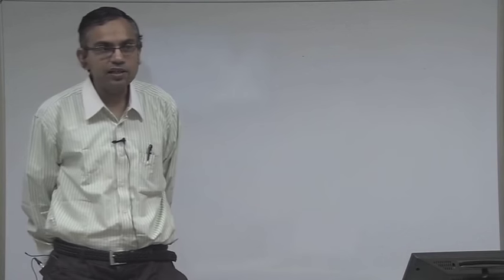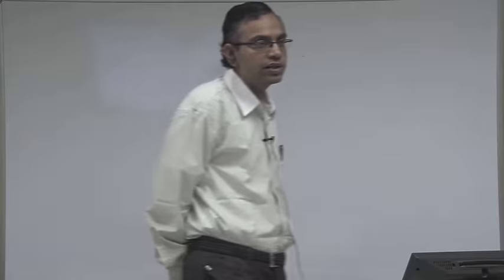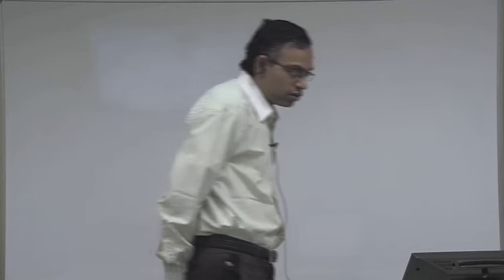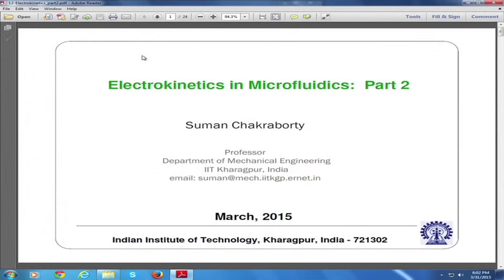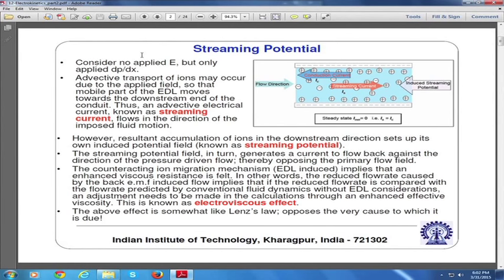In the previous lecture we were discussing about electroosmosis and in this lecture we will make an attempt to discuss about some other electrokinetic phenomena. We will first discuss about the concept called streaming potential. To understand what streaming potential is, I will first explain it with a schematic on the board and then we will follow up with a slide to get a comprehensive picture.